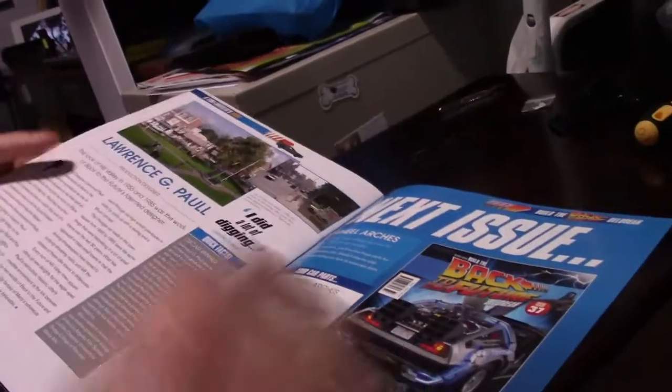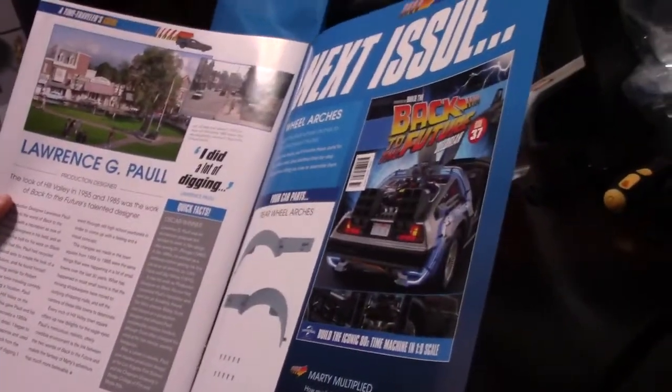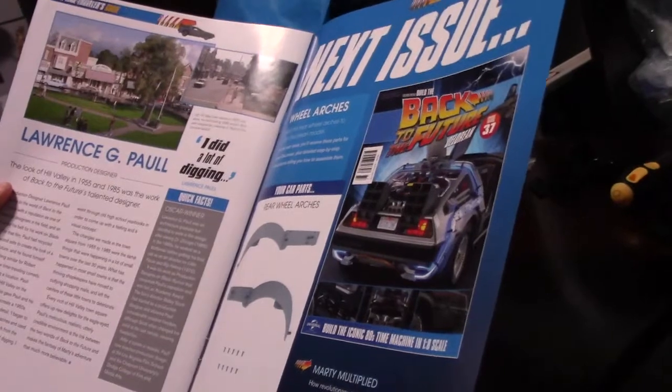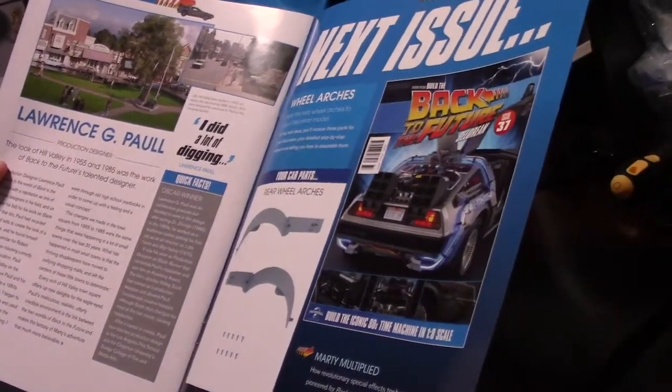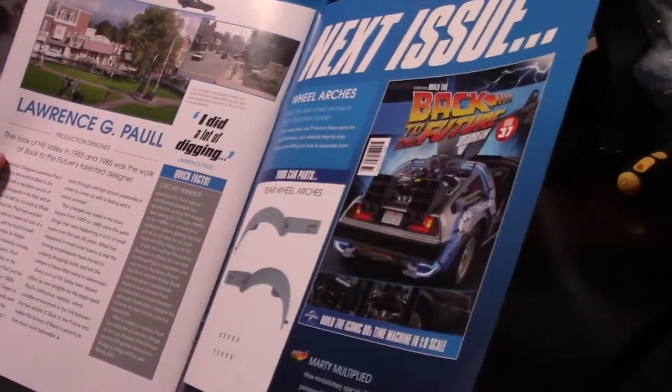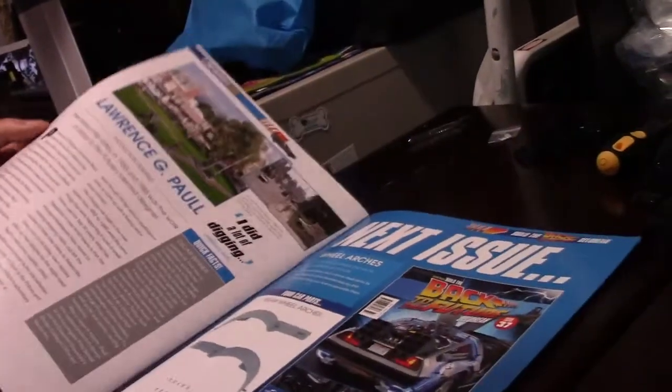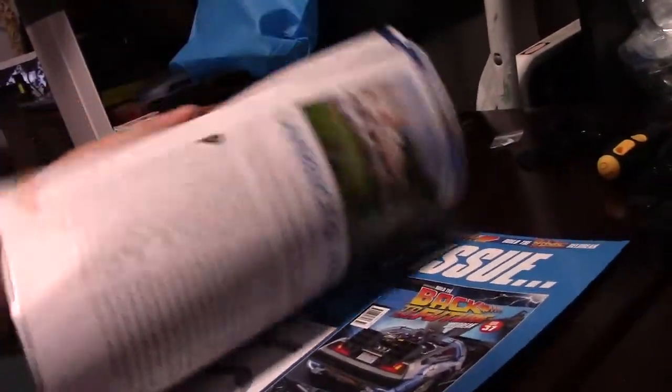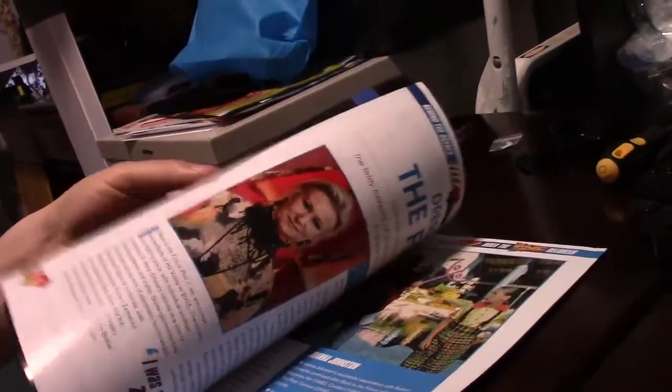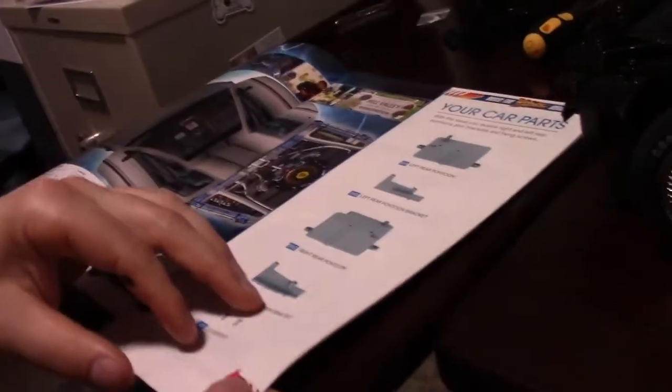And then a short little interview on the guy who was in charge of designing the town for 2015. And that's all we got. So let's get cracking.